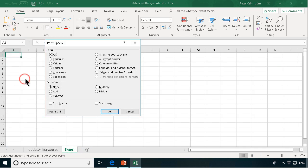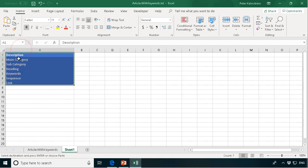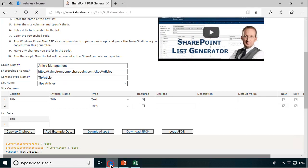I'm going to go into paste special and choose transpose and I have all those columns there in the way I want them. So I'm going to copy that, control C again, and paste them in here.